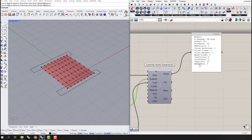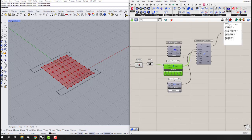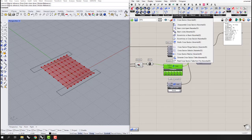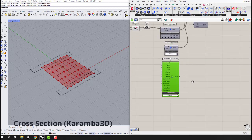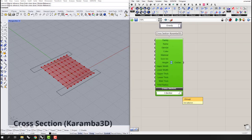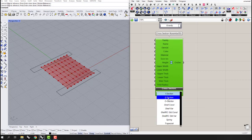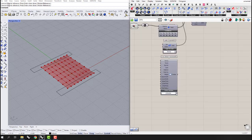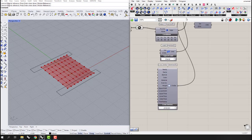Now I connect the supports to the Assemble Model — you can see that the information is updated and we have 18 supports. The next thing is the cross section. I'll use the Cross Section component and define a section from the defaults it has — let's use a box section.